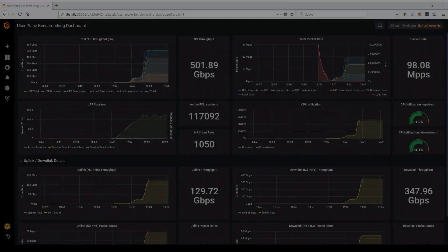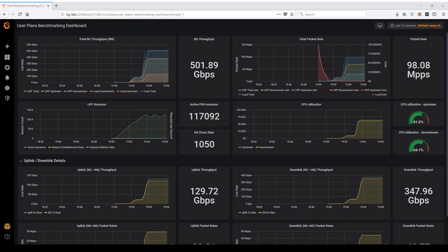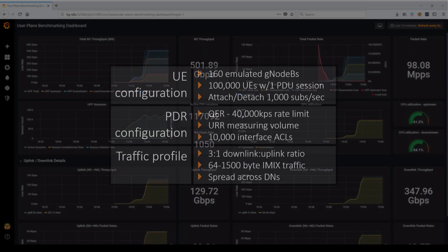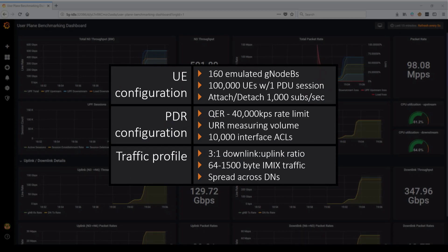We've configured a typical mobile packet processing pipeline on the UPF and are sending a standard internet mix of traffic with a 3 to 1 downlink to uplink ratio.